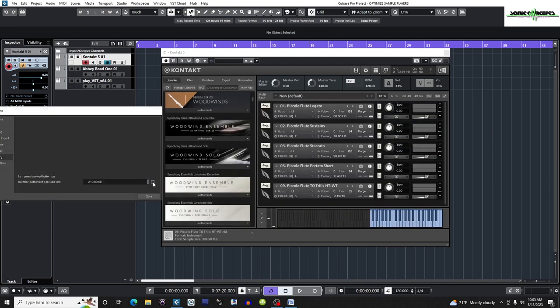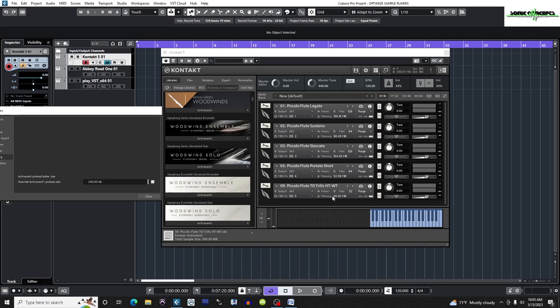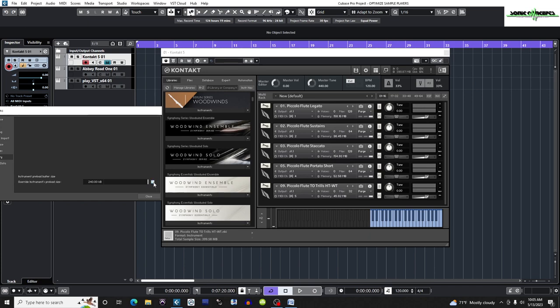When you check the box here, however, it sets the preload buffer size globally for all the articulations within a single contact instance to the same preload size, in this case 240 kilobytes. In other words, if you check the box to override the instrument's preload size, you will not be able to change the buffer size for each articulation or instrument individually and set each one to a different buffer size within one contact instance. There's a more elegant solution, in my opinion, and it's based on the length of the particular samples used. I'm going to reset the instrument's preload buffer size to the default of 60 kilobytes and uncheck the box. Then I'll close the options window.